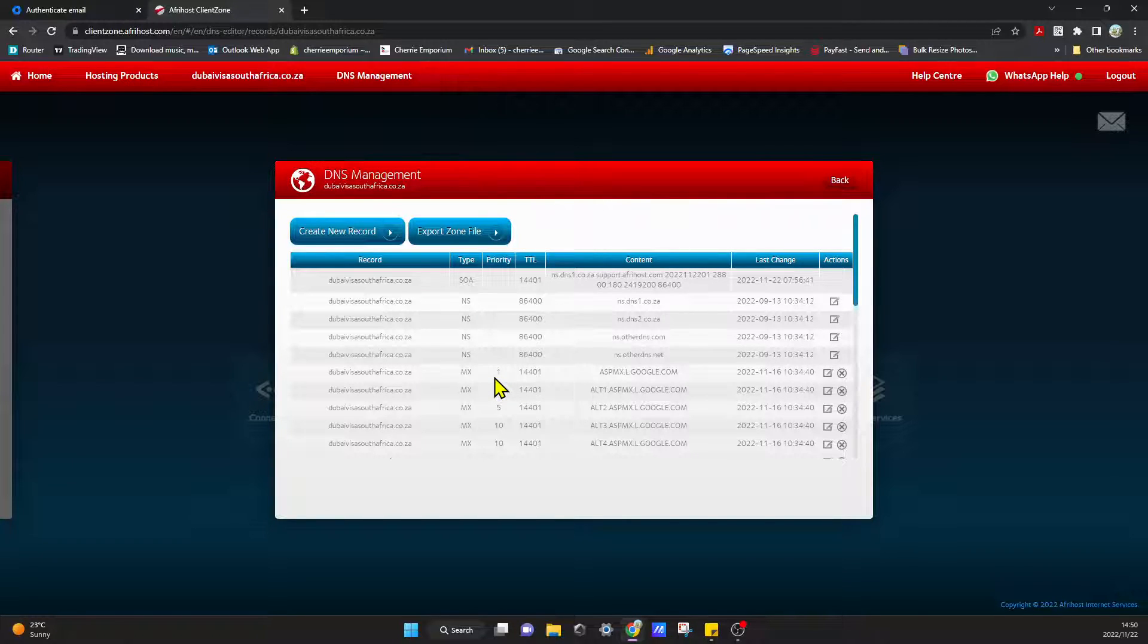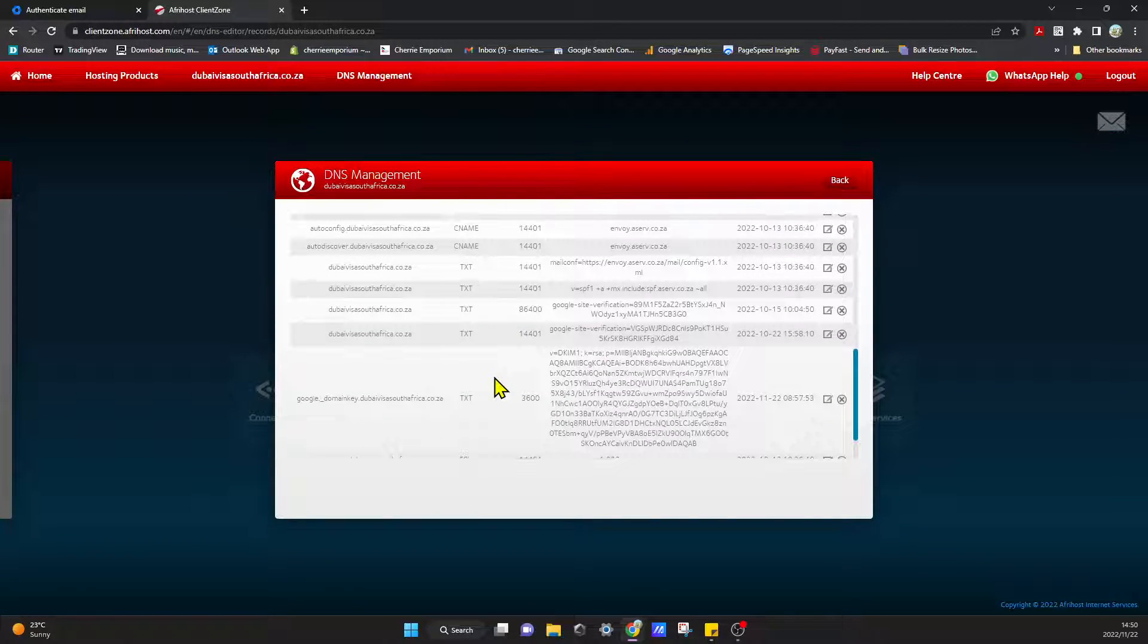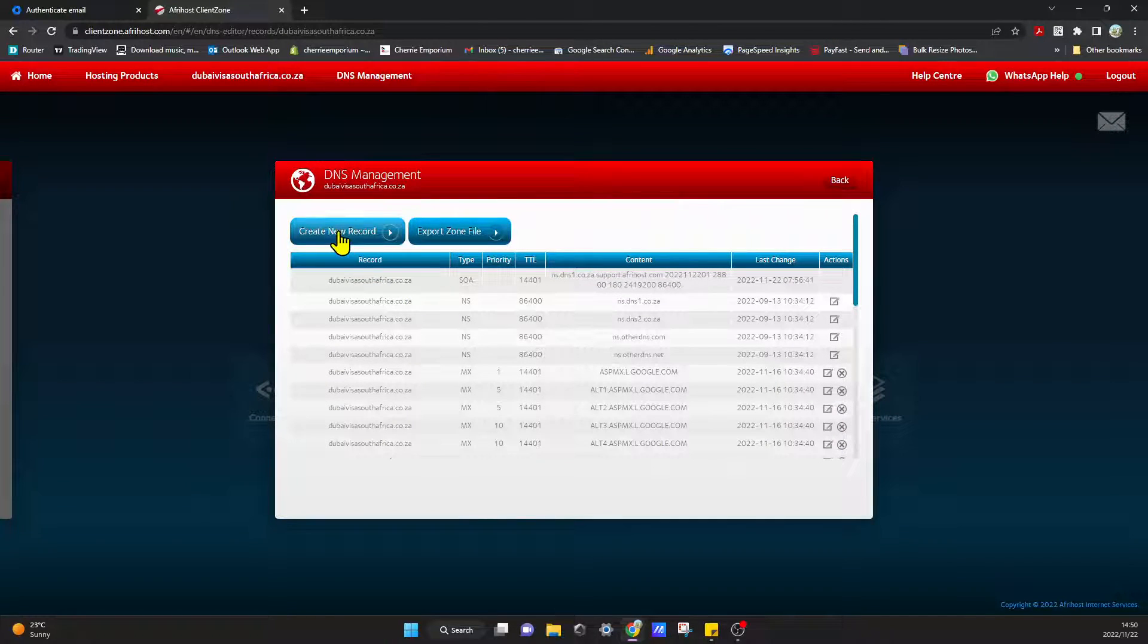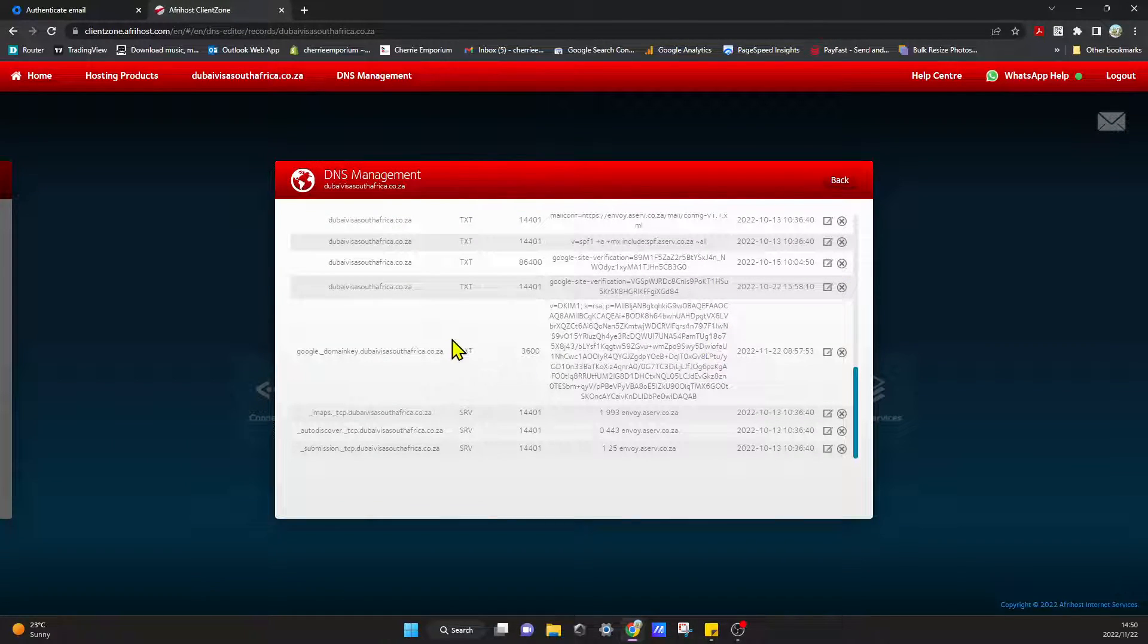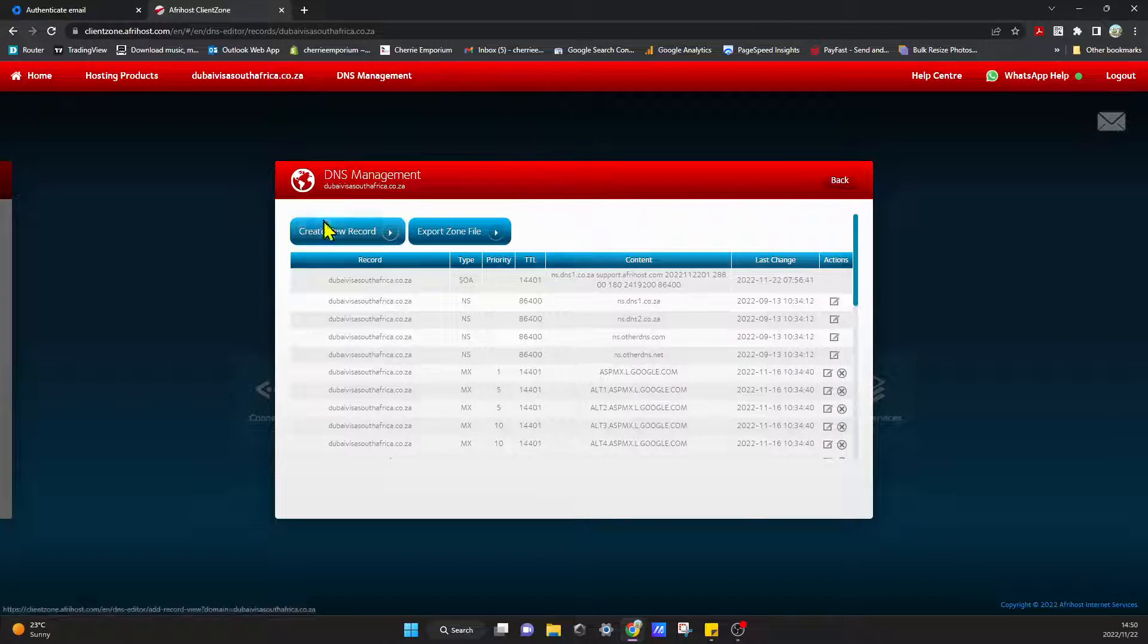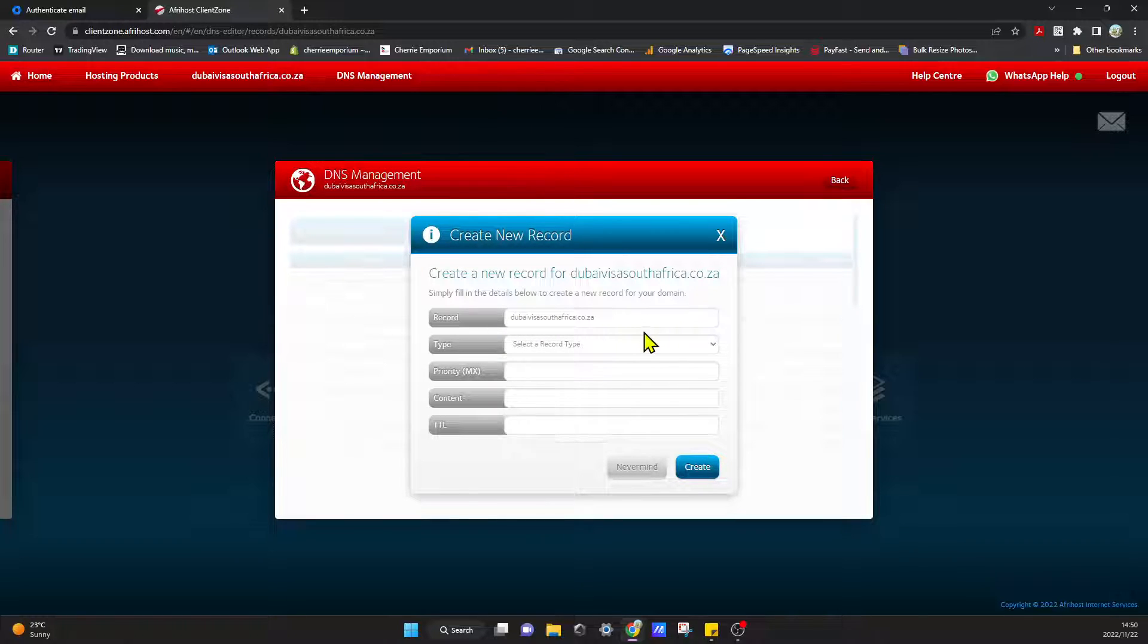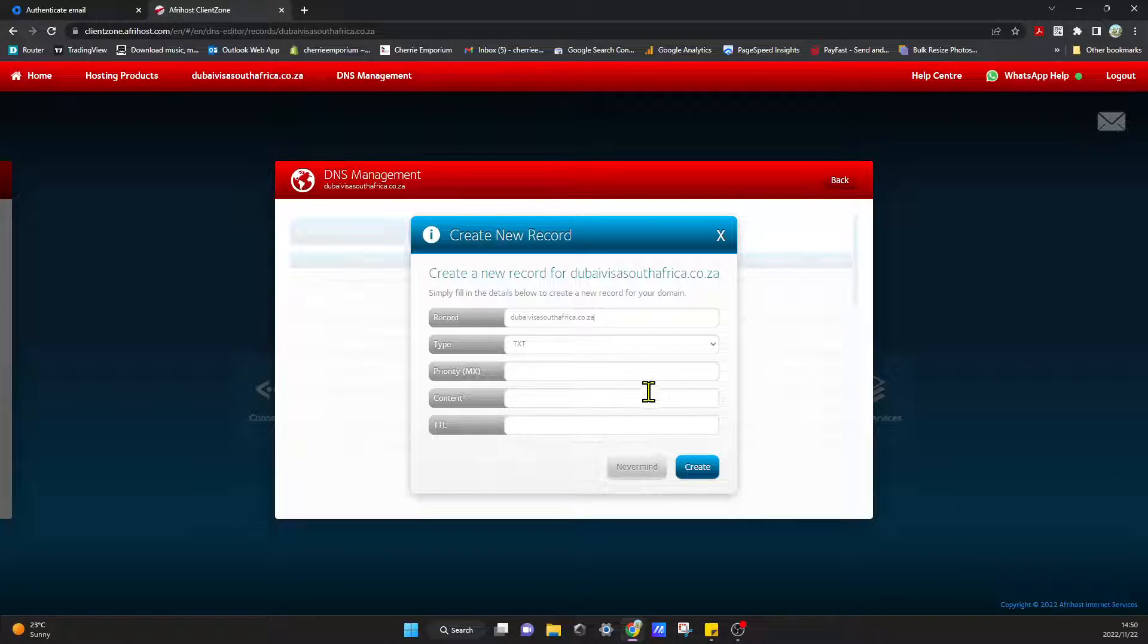So this is where you typically edit or add any text values or anything for your domain. If I come in here all I have to do is just create a new record and I will add that in here. You can just go ahead and edit this with the text and you can enter your record, your priority, and your TTL.